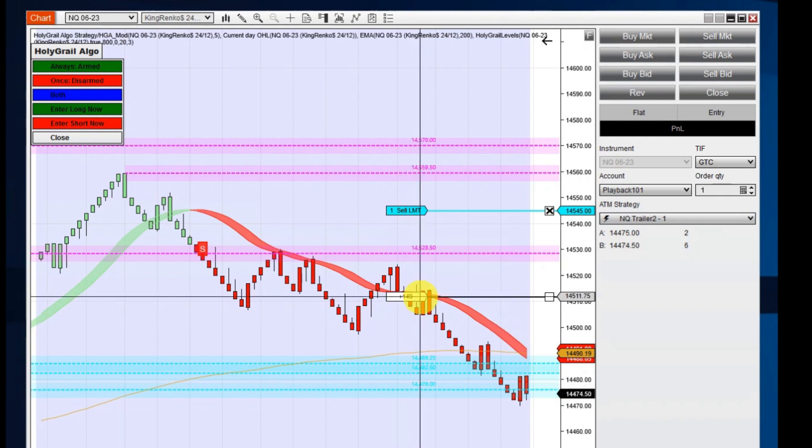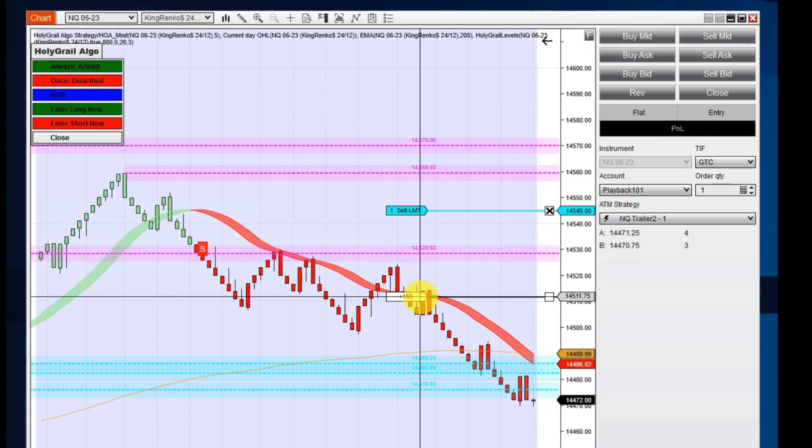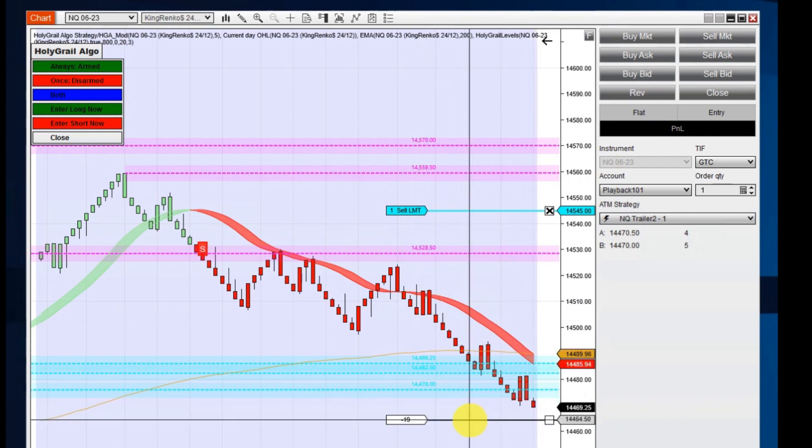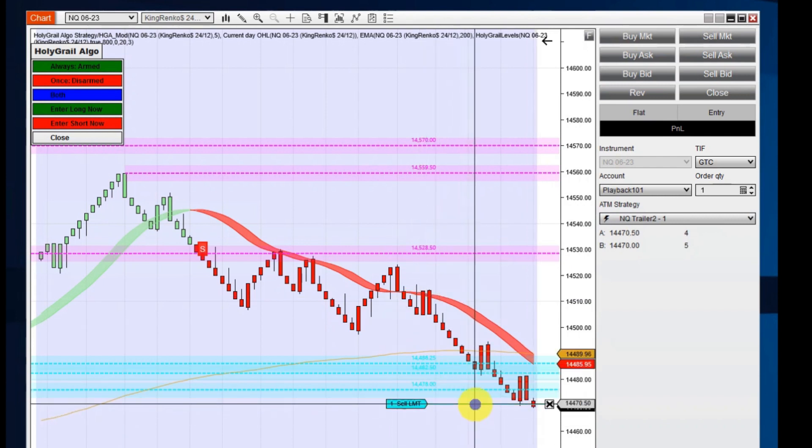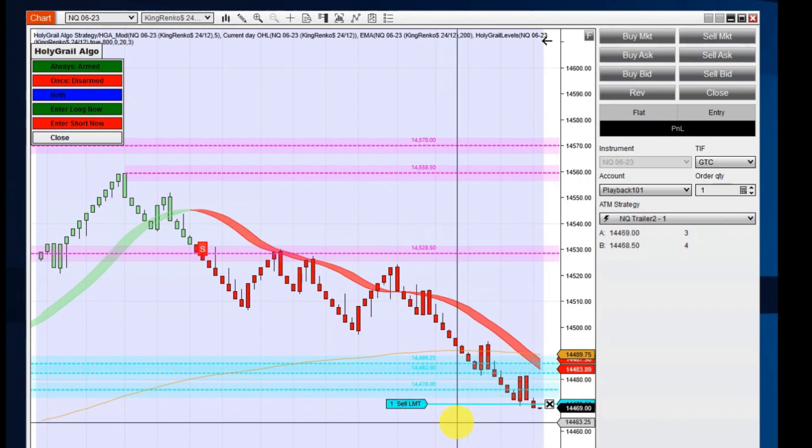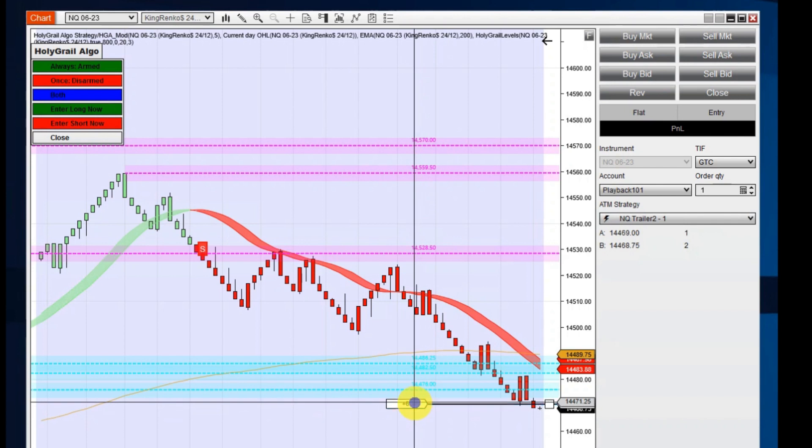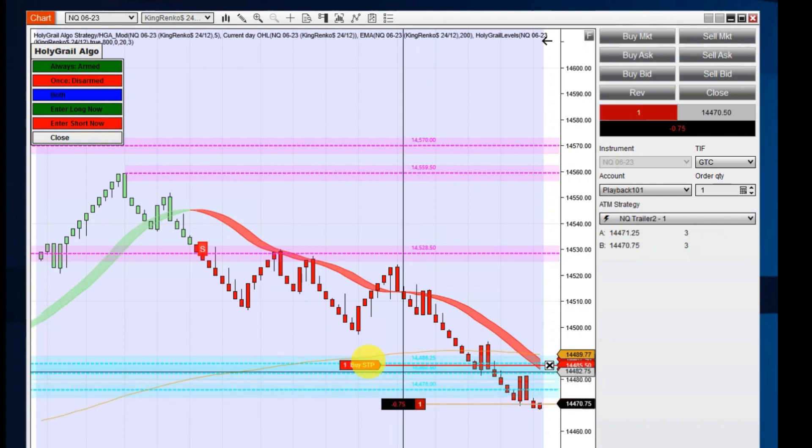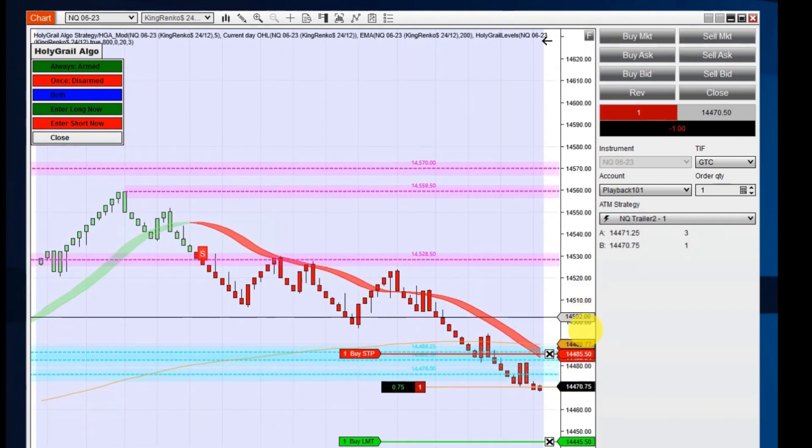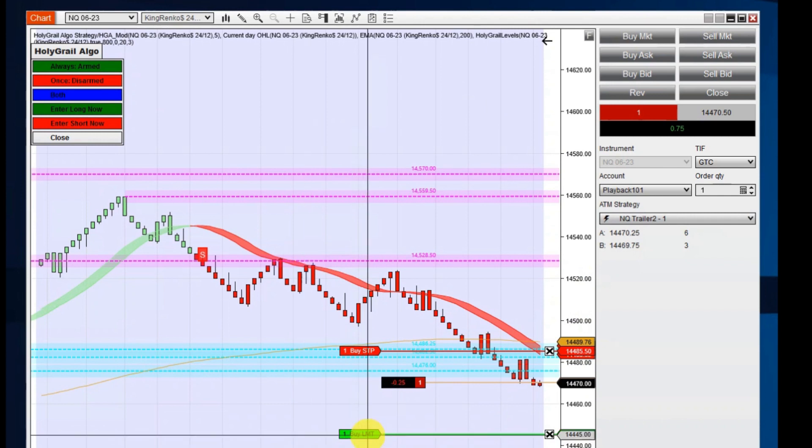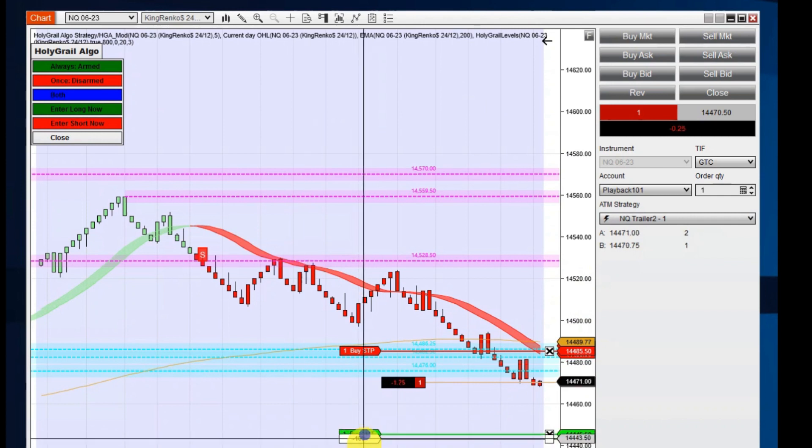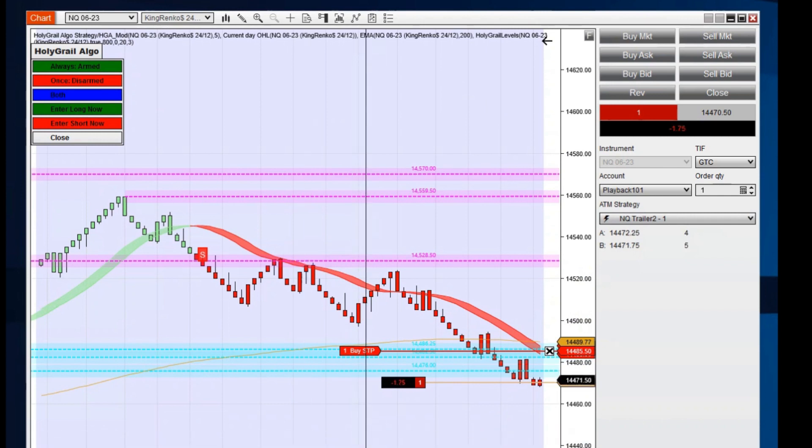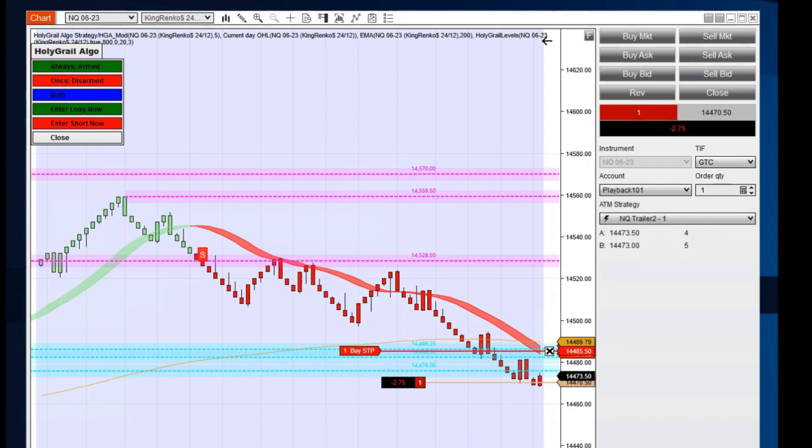And I'm going to get my trade ready because it looks like she's going to break down here. And she's pulling back just a little bit on me here. There we go.